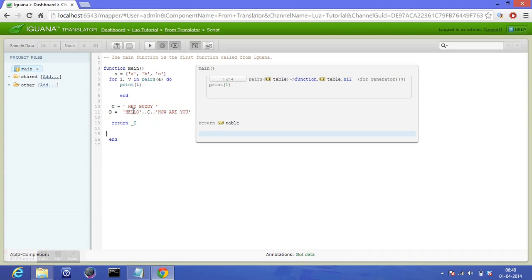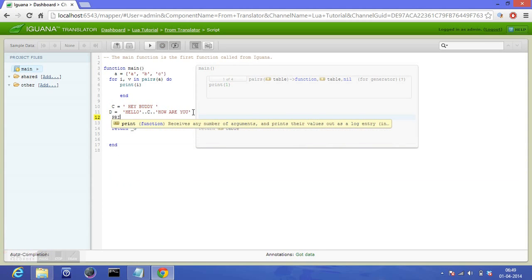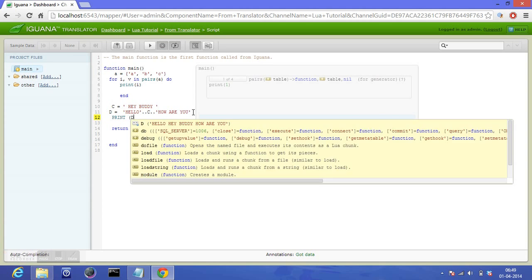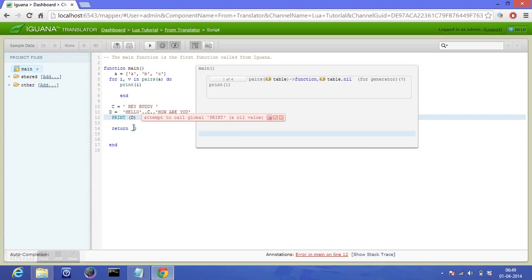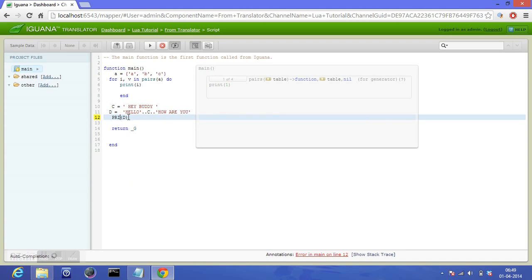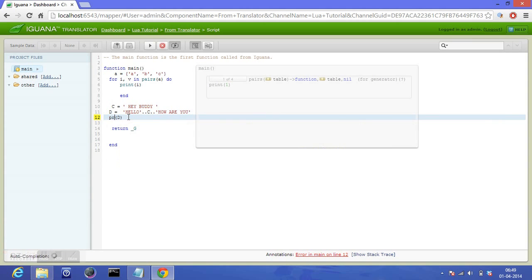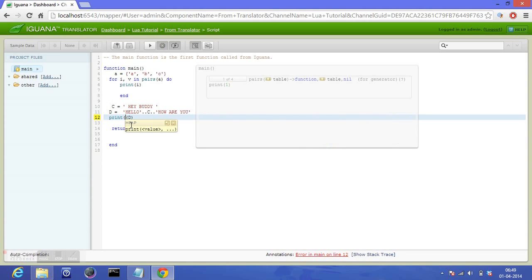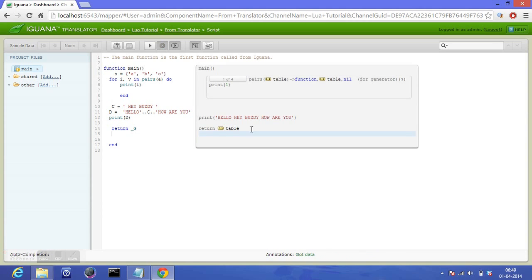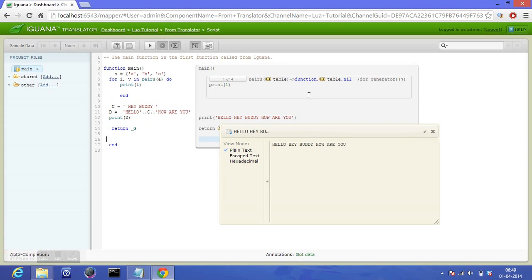Yeah, so we just needed to assign it somewhere. And what do we have? Indeed, then print. Lua is a case-sensitive language, so obviously caps didn't work. I will use 'print' and I have 'hello hey buddy how are you'. So here 'buddy' came from 'c', and 'hello' and 'how are you' are concatenated to 'c' as well.